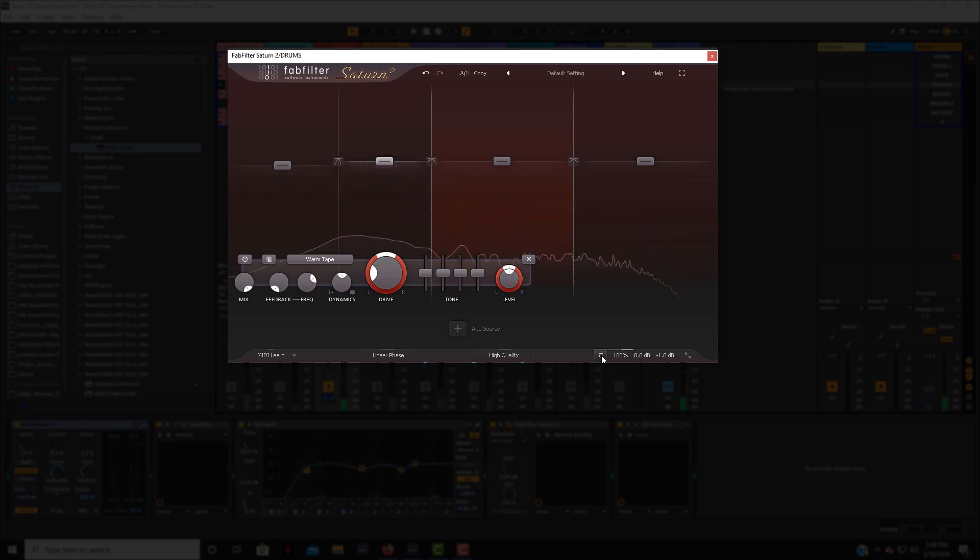You can hear how it just brings those drums to life. Like it gives it more life, more knock, you know. So let's hear that in context.